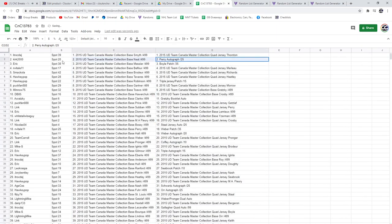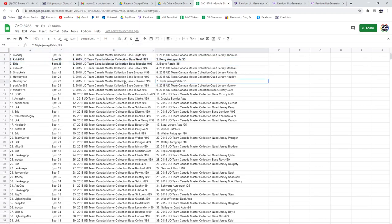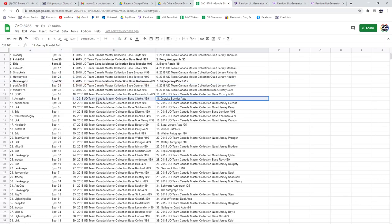Alright, the Perry Auto goes to Kirk2000. The Boyle Patch goes to Eric. The Triple Jersey Triple Patch out of 15, Hockey Pop. The Gretzky goes to Akratzky. Congrats.